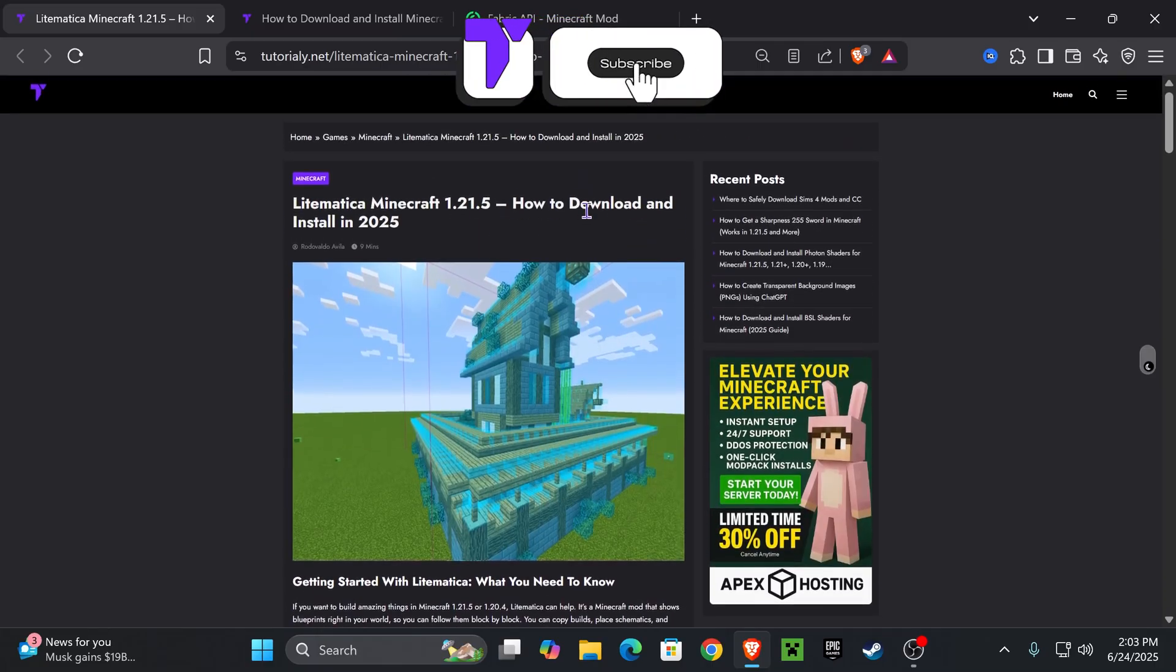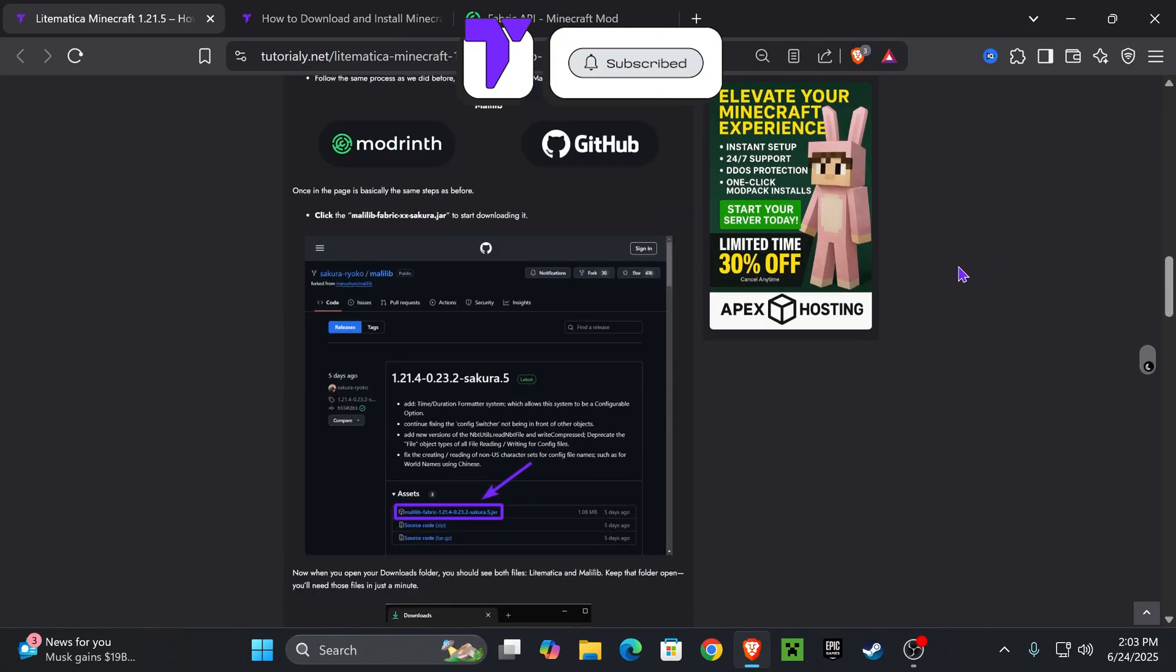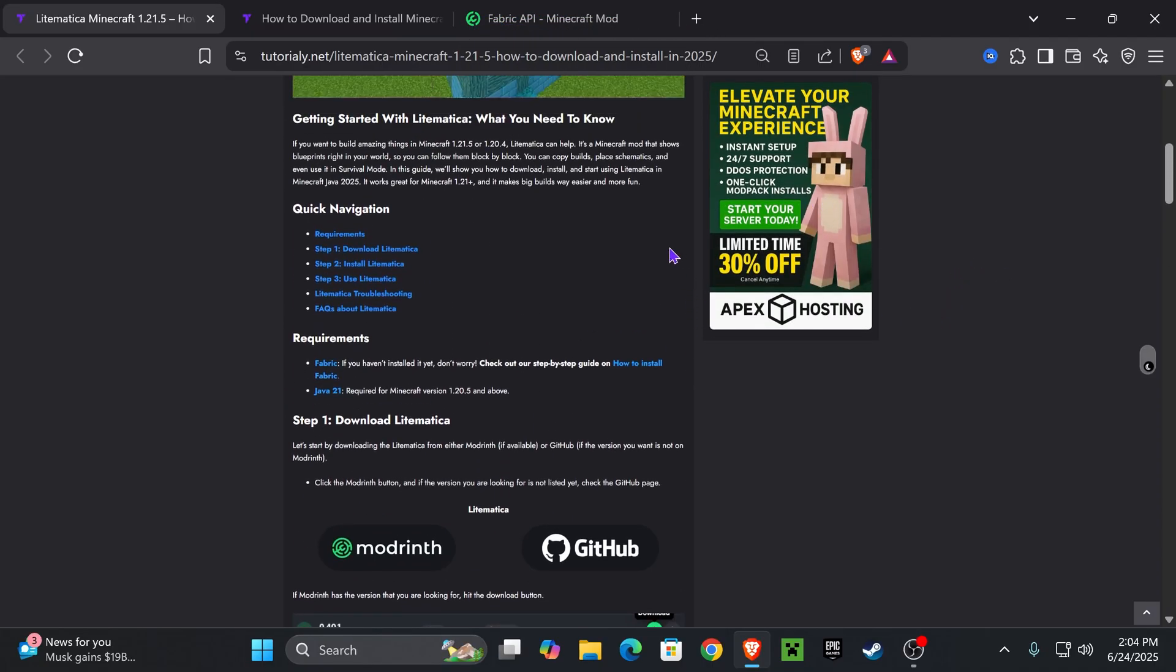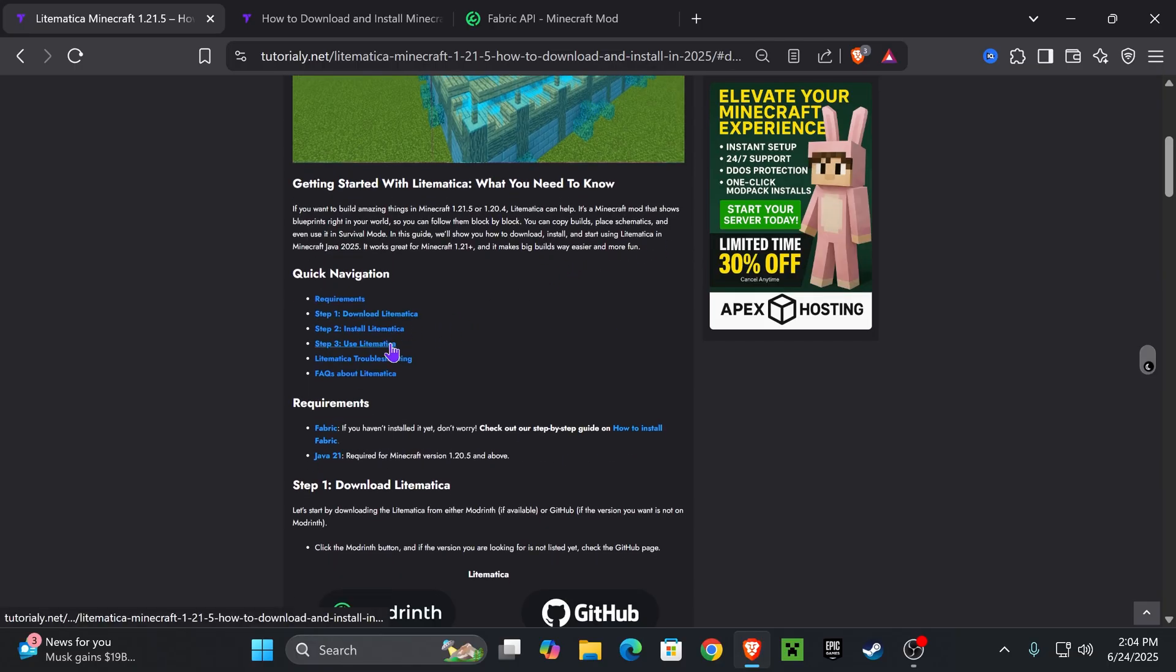Now, the first step is to click the second link in the description. In here, we're going to download everything that we need and this is also a quick guide in case I go too fast in this video. But first, let's download Lightmatica.